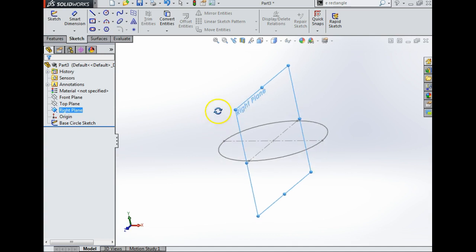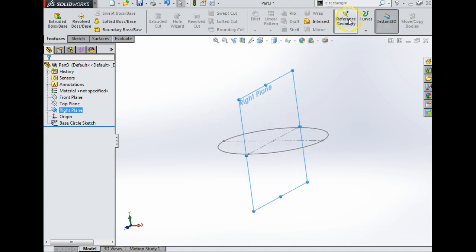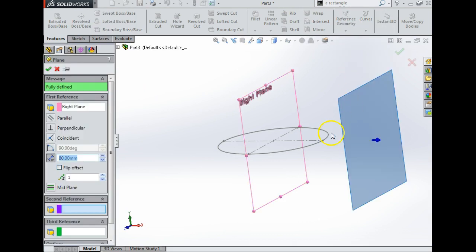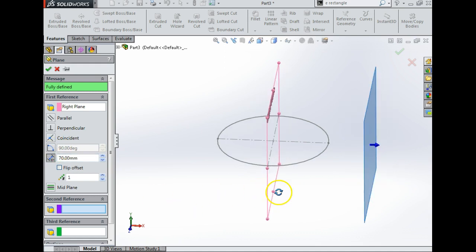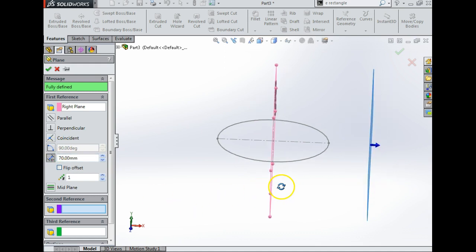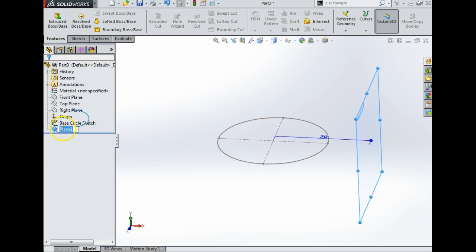If I look at the right plane, the right plane is going right in the middle of that. I'm going to go Features, Reference Geometry, Plane. I'm going to do a distance of 70mm, just so it's coming out, and say yes. Now I'm going to rename this — I'm going to call it Construction Plane A, and it's parallel to the right, so I'm going to say 'Construction Plane A Right'. And I'm going to look normal to that.